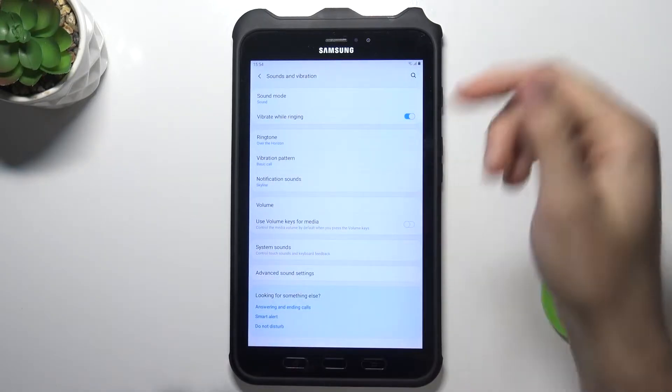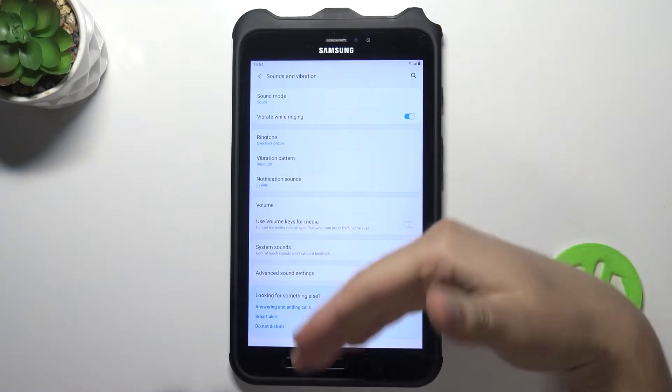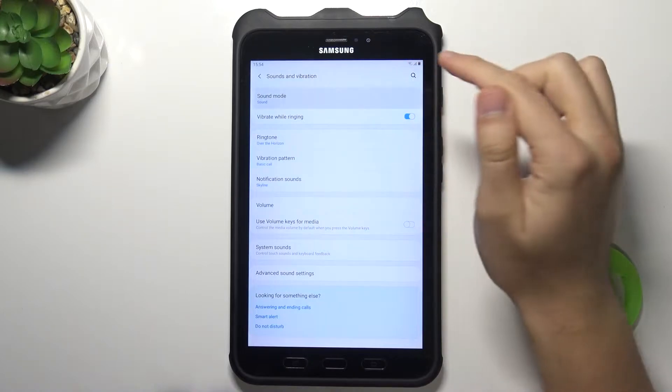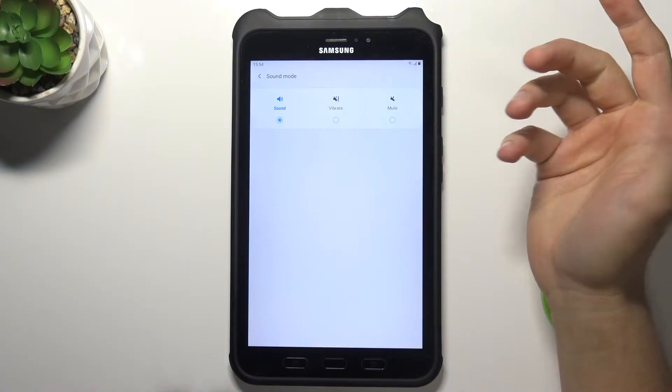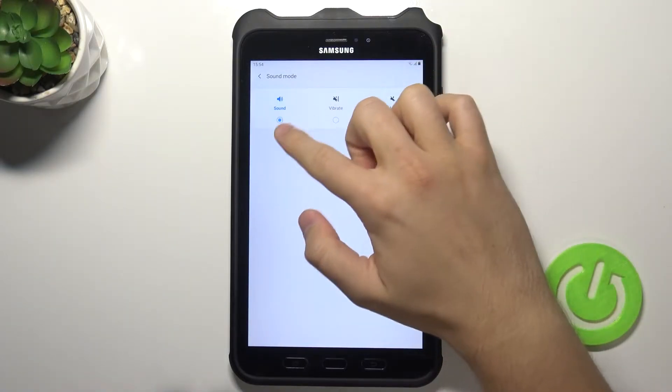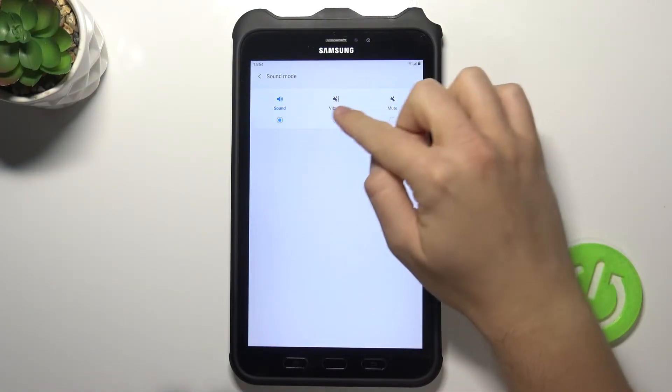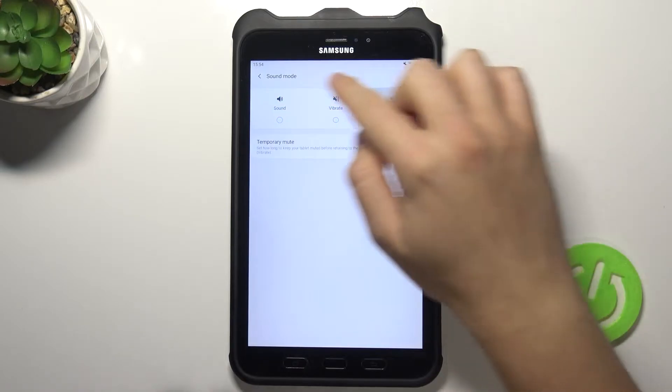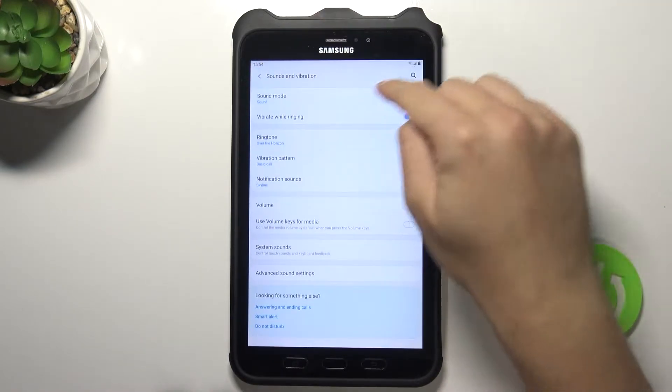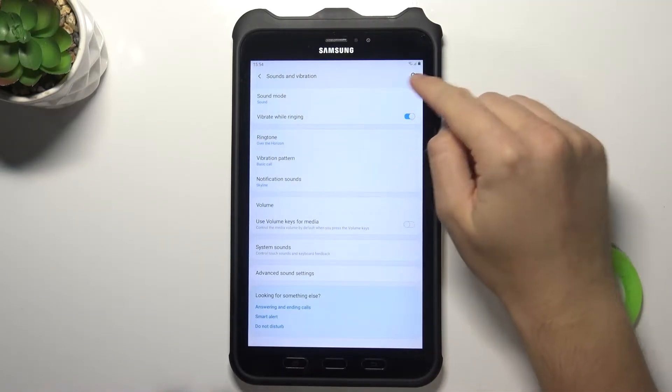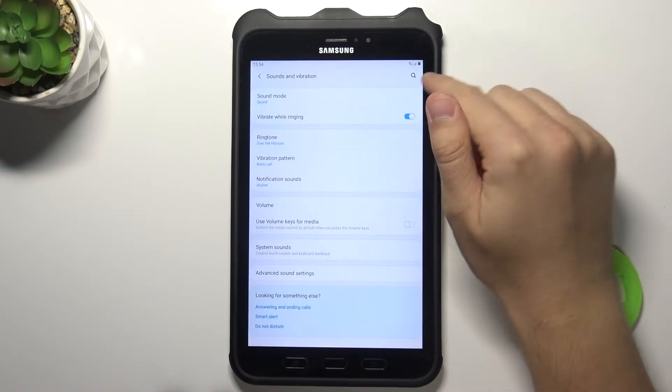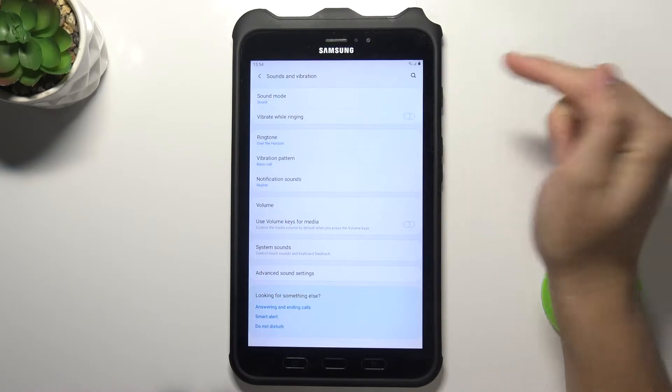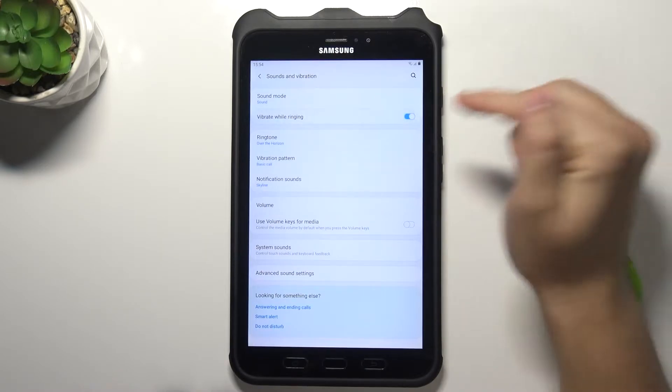And then as you can see we can find here a lot of things. So first we can change for example the sound mode, we can change sound mode between vibrate and mute. And another option that we can find here is vibrate while ringing, so we can enable or disable.